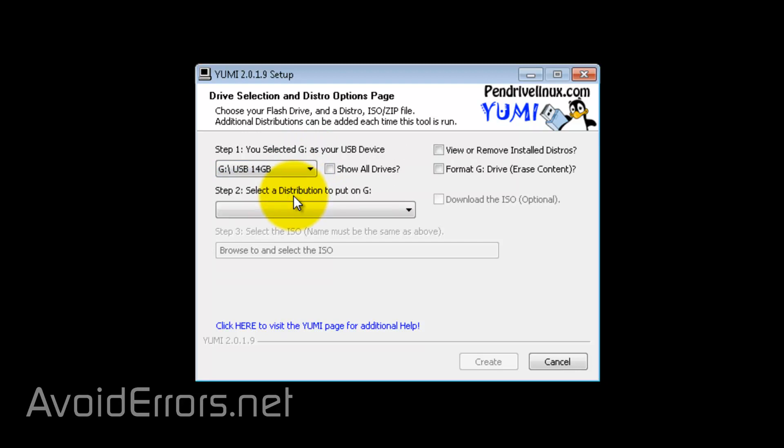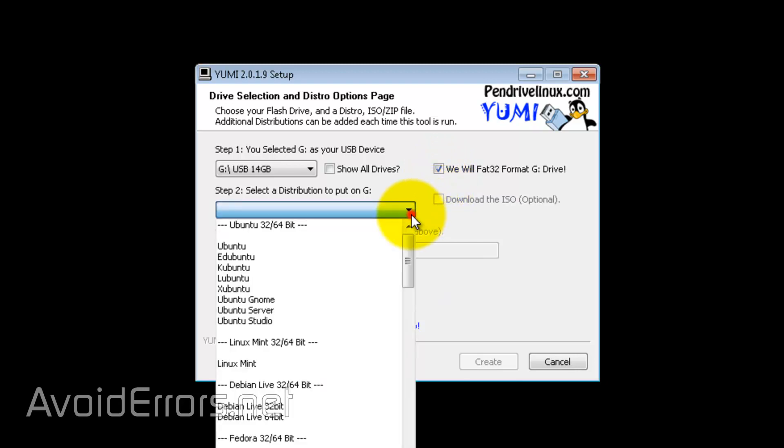Also, checkmark format the drive. It'll format FAT32. Now, if you have already formatted the drive, there's no need to checkmark that.